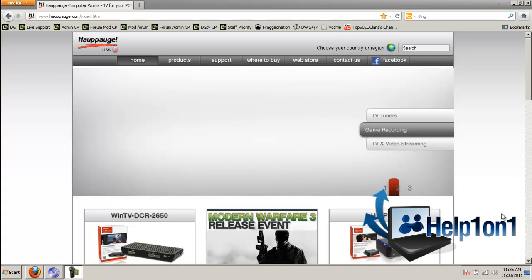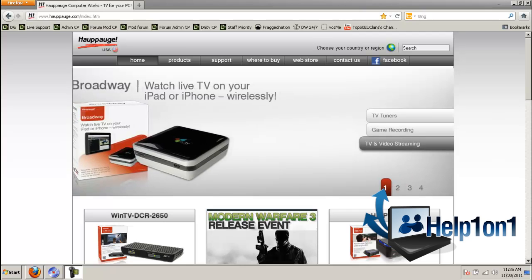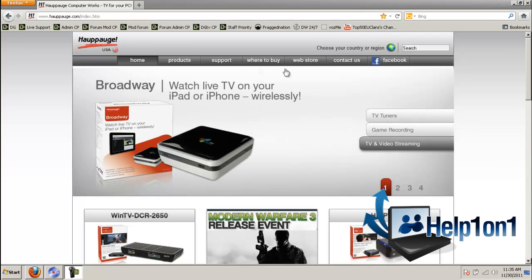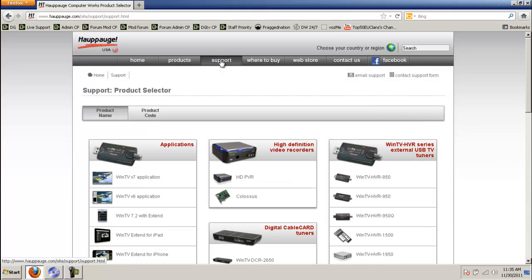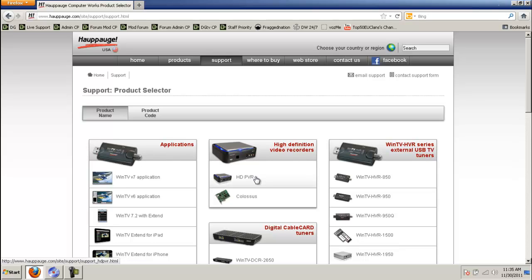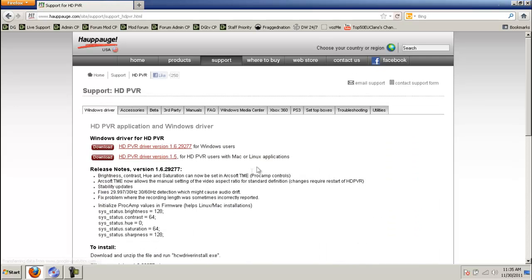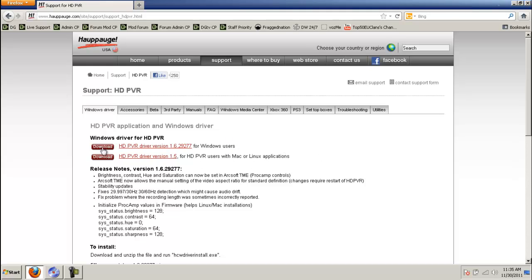Now to do this all you got to do is go to the website. Then go to the support tab. After you click the support tab you see a list of items, different recording applications, et cetera. You will just click on HD PVR. After you clicked on HD PVR it will bring you right to the Windows drivers. Now you have different types of drivers for the Hauppauge. You have Mac, Linux and Windows. Since I'm a Windows user I'm going to download the Windows one.